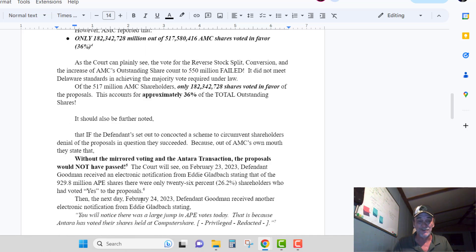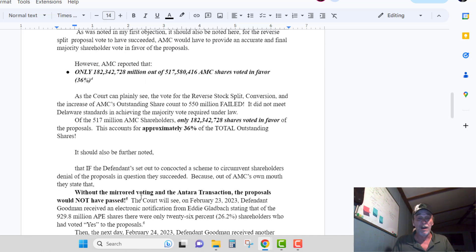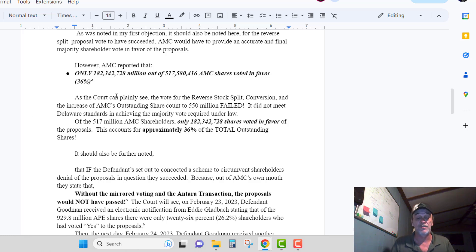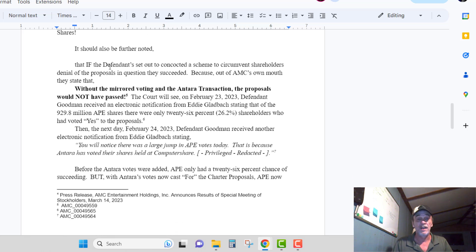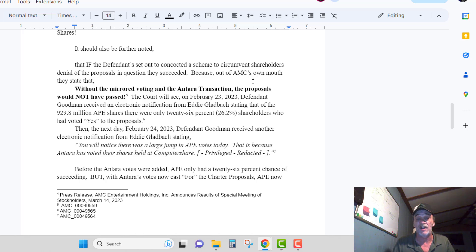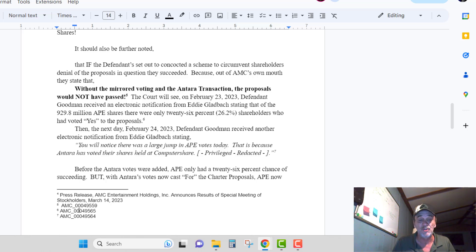They only had 36 percent — they didn't reach the mandatory majority. If defendants set out to concoct a scheme to circumvent shareholders' denial of the proposals in question, they succeeded, because out of AMC's own mouth they said without the mirrored voting and Ontara's transactions the proposals would not have passed. That's from document AMC 00049559 — this is part of the concealed documents that they didn't want to give us access to.